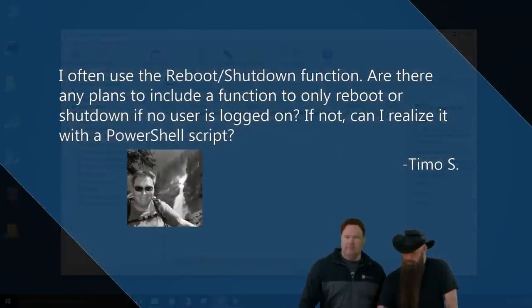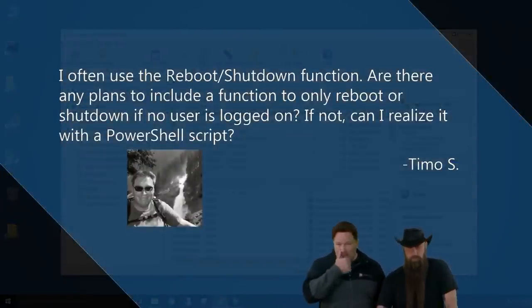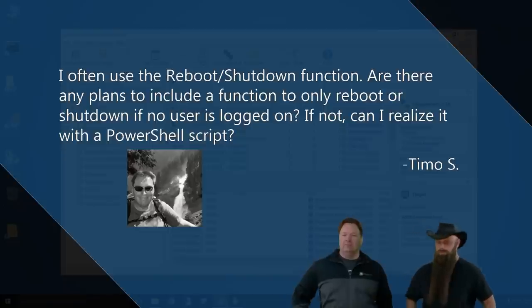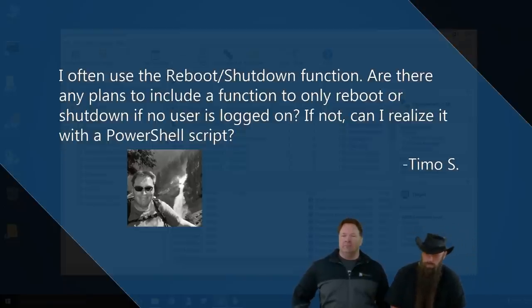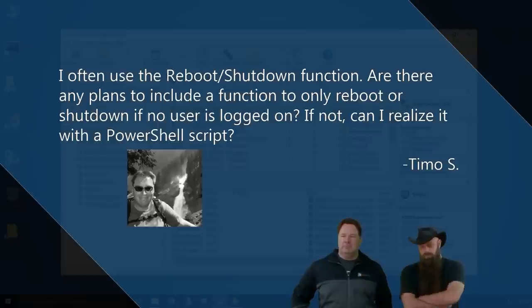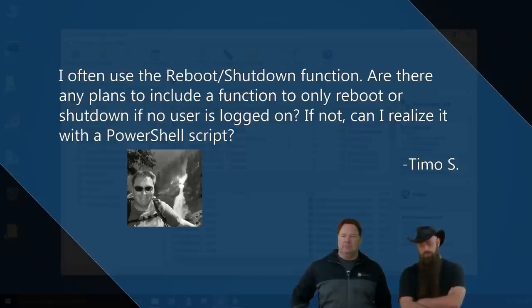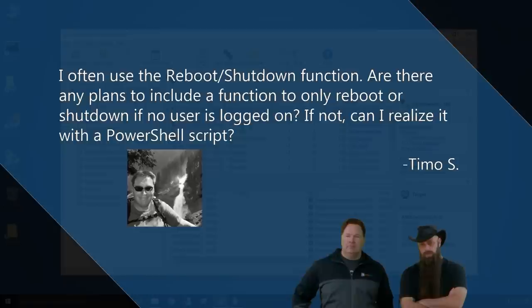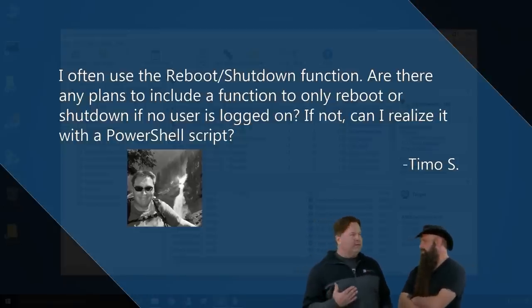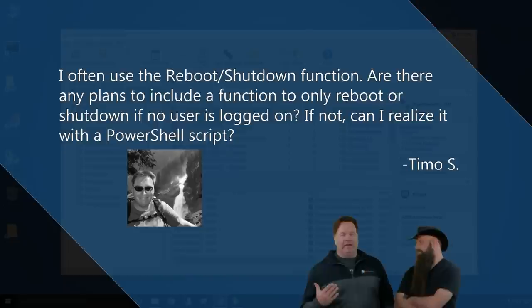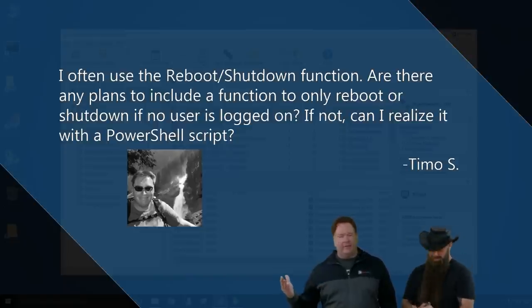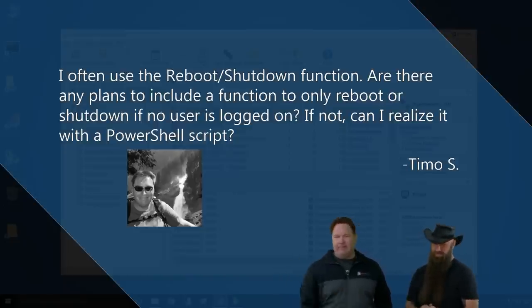Dear Shane and Lex, I often use the reboot shutdown function. Are there any plans to include a function to only reboot or shutdown if no user is logged on? If not, can I realize it with a PowerShell script, yours from across the pond, Timo?